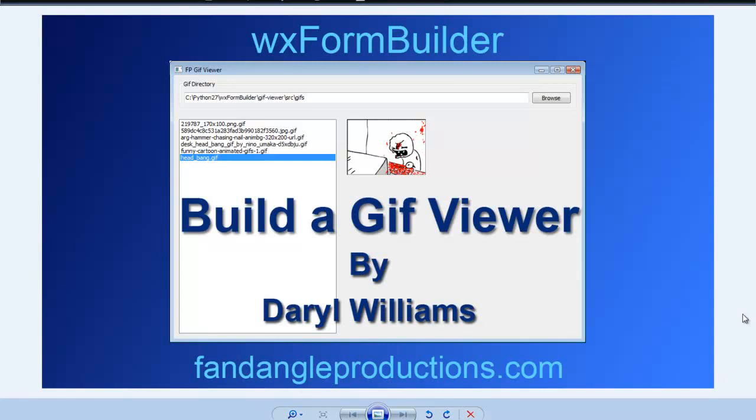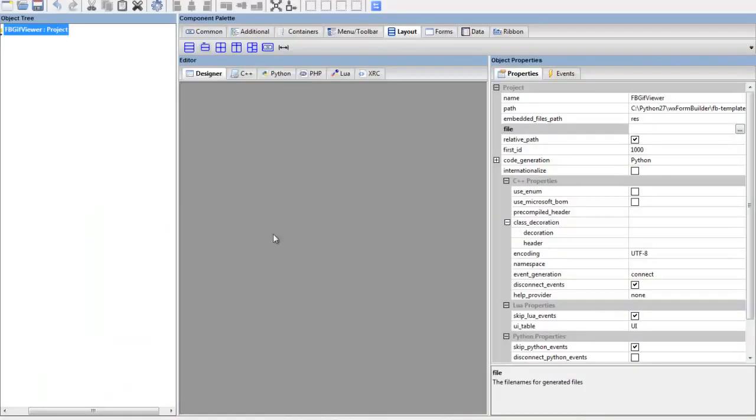Hi there, I'm Darrell Williams from fandangleproductions.com and this is a continuation—part two of the wxFormBuilder tutorial on how to build a GIF viewer using Python and wxPython. In the last tutorial we did the settings for a form builder project.